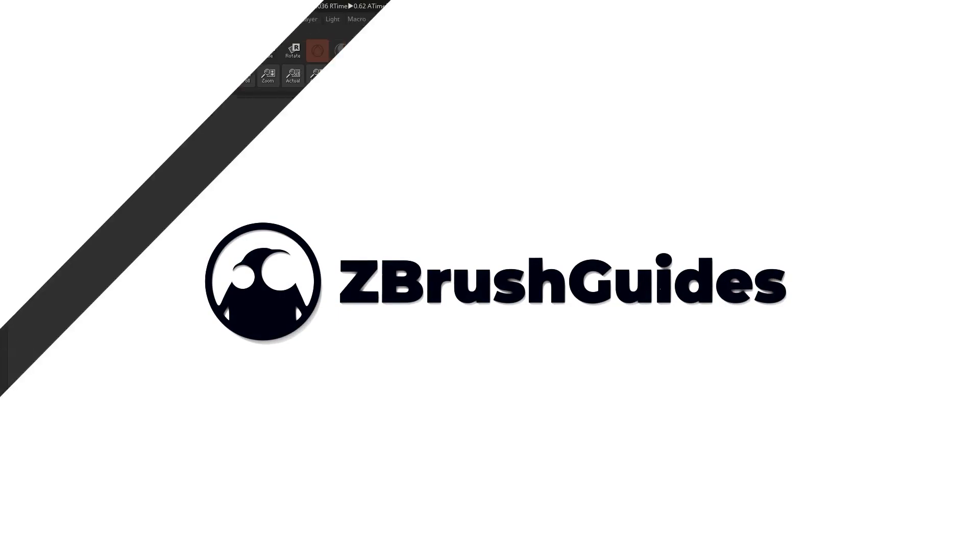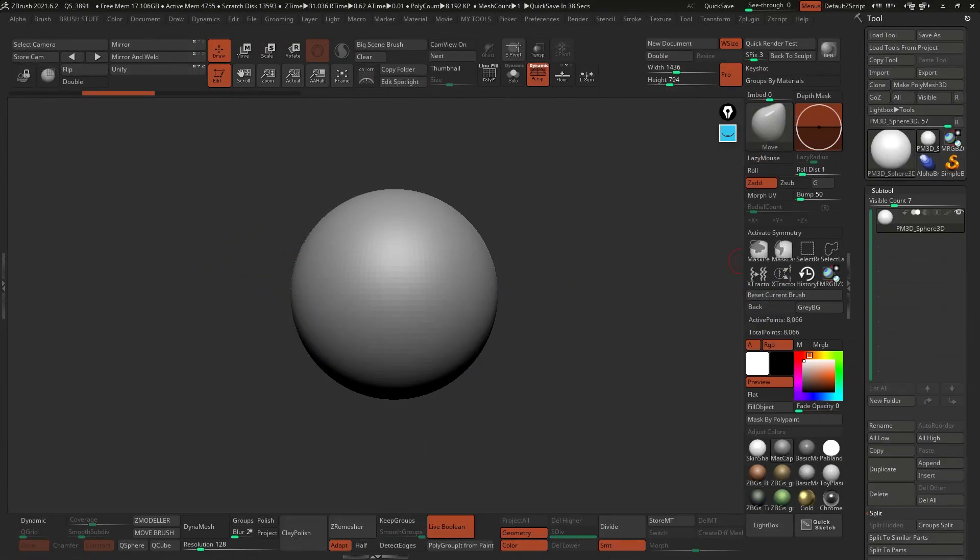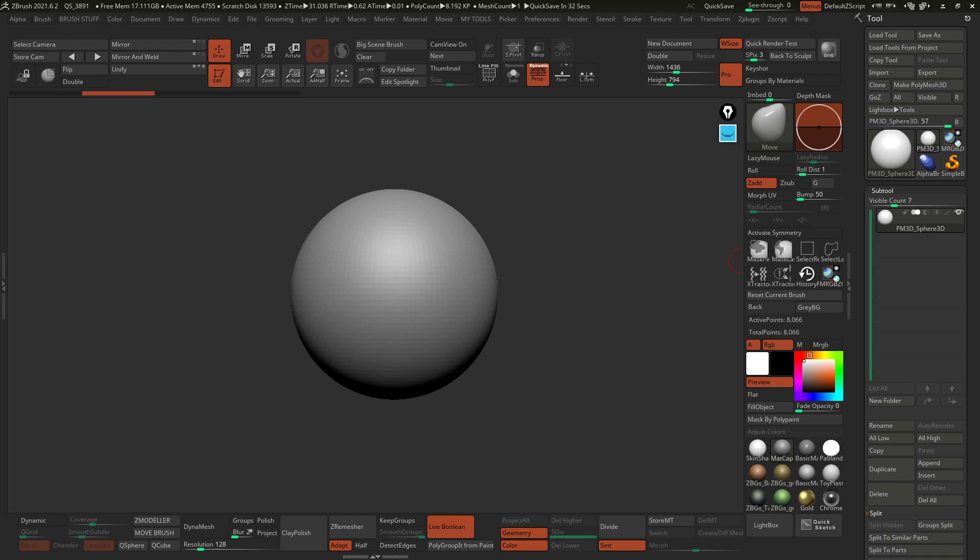Hey, what's up guys, Paul Muñoz here from ZBrushGuides.com and welcome to the last video of this mini-series on my favorite features of ZBrush 2021.6.2.